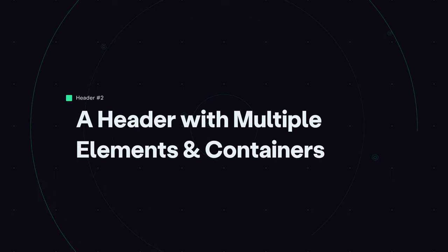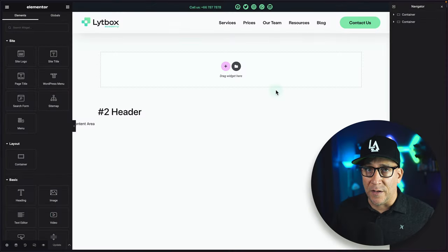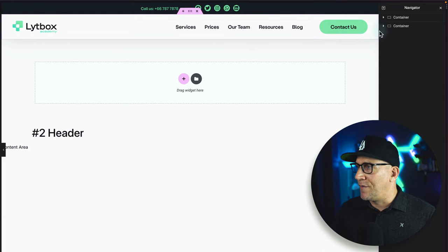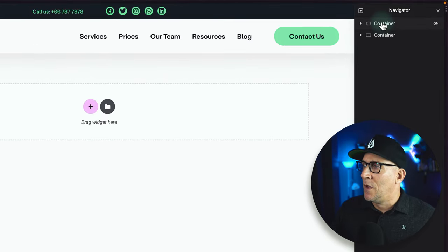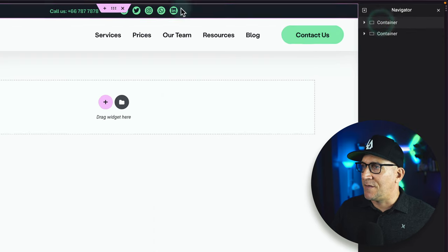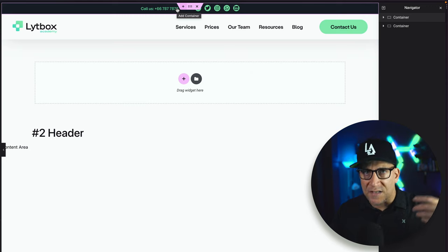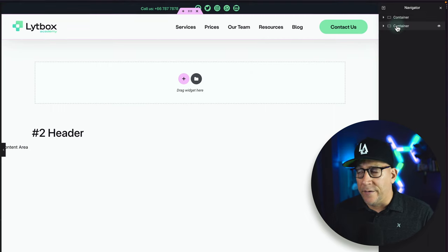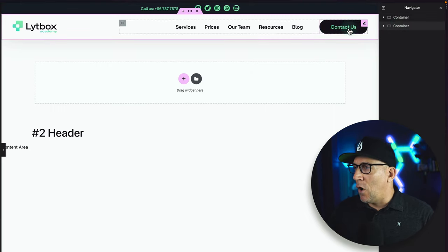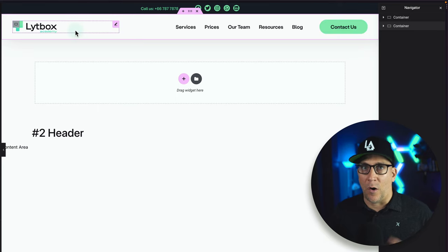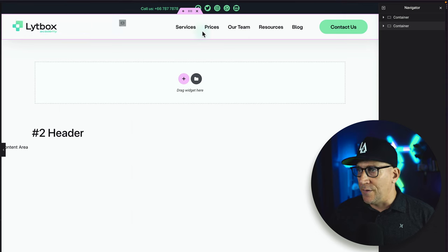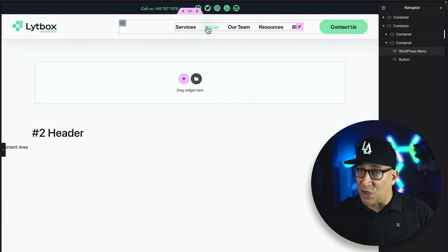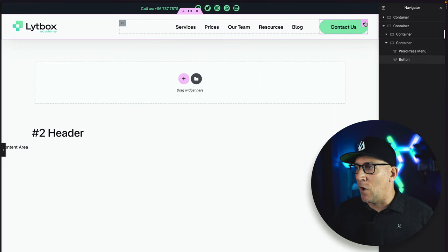Next up, we have header number two. This one is very similar but has some differences — there are a lot more elements happening here. If we look at our navigator, we can see we've got two main containers: this top bar, which you might use for callouts, promotions, or social links, and then the other container containing our menu. We also have our image, our WordPress menu widget, and a call-to-action button. There are two things we could do to optimize this.